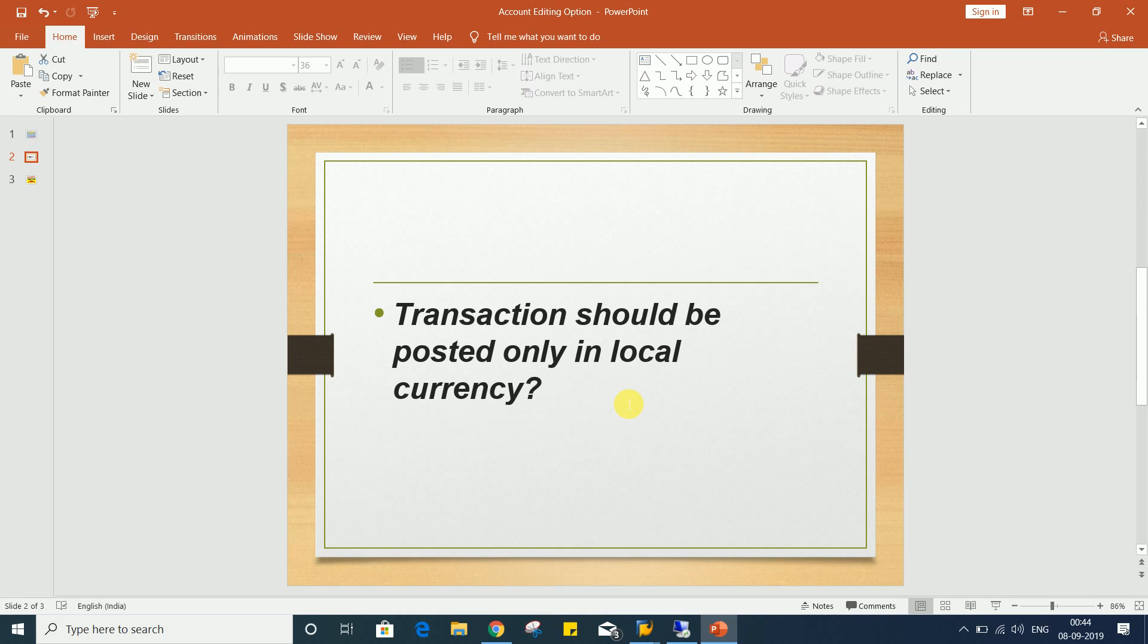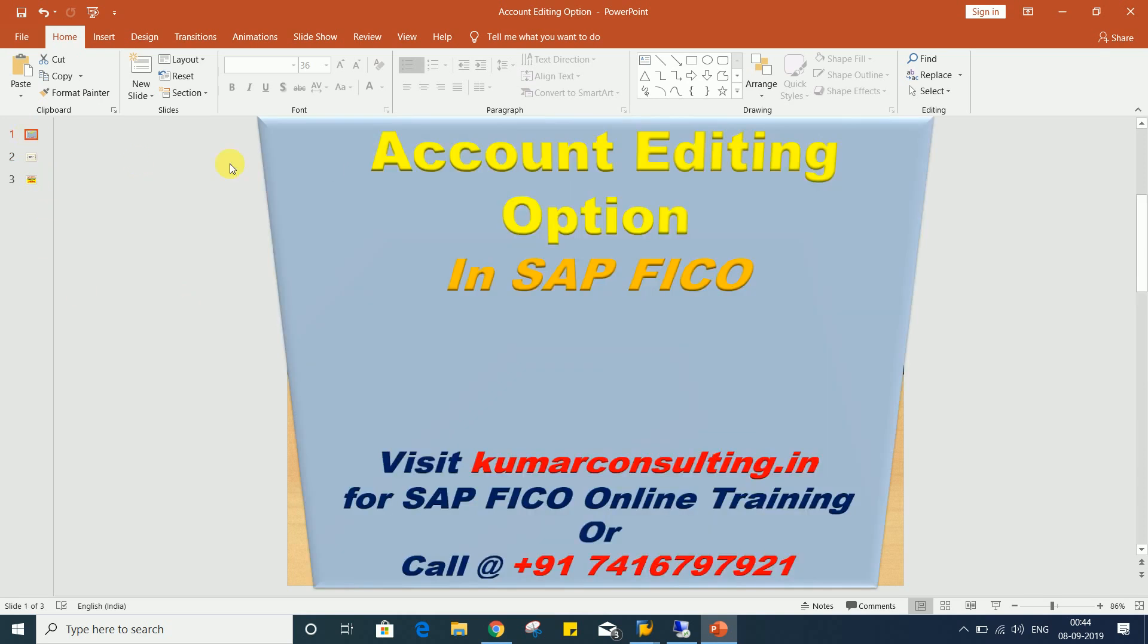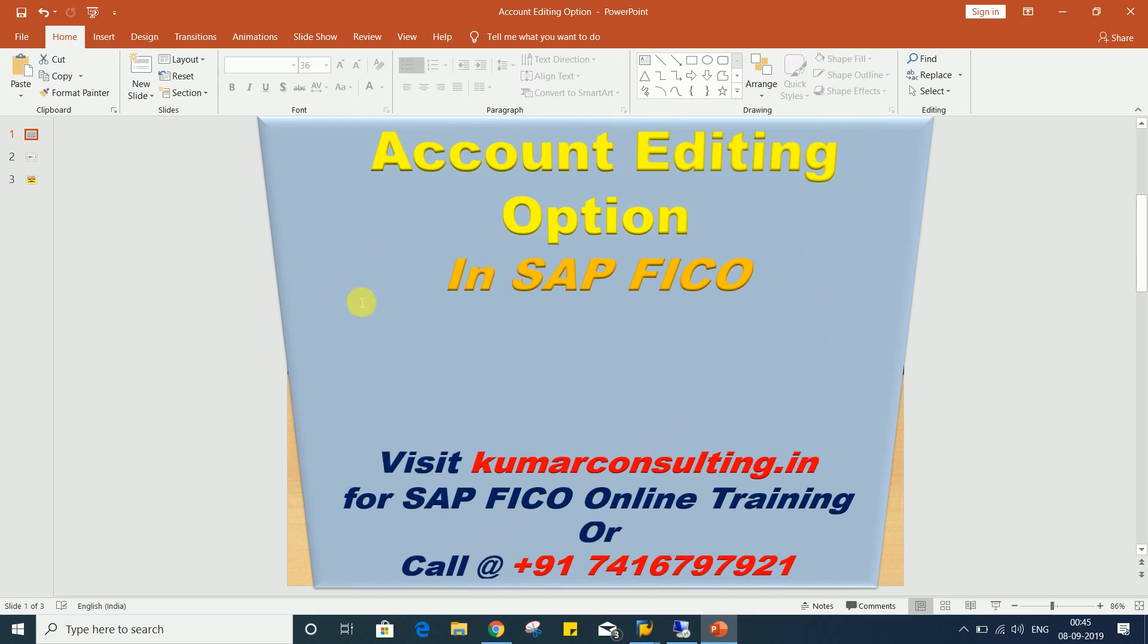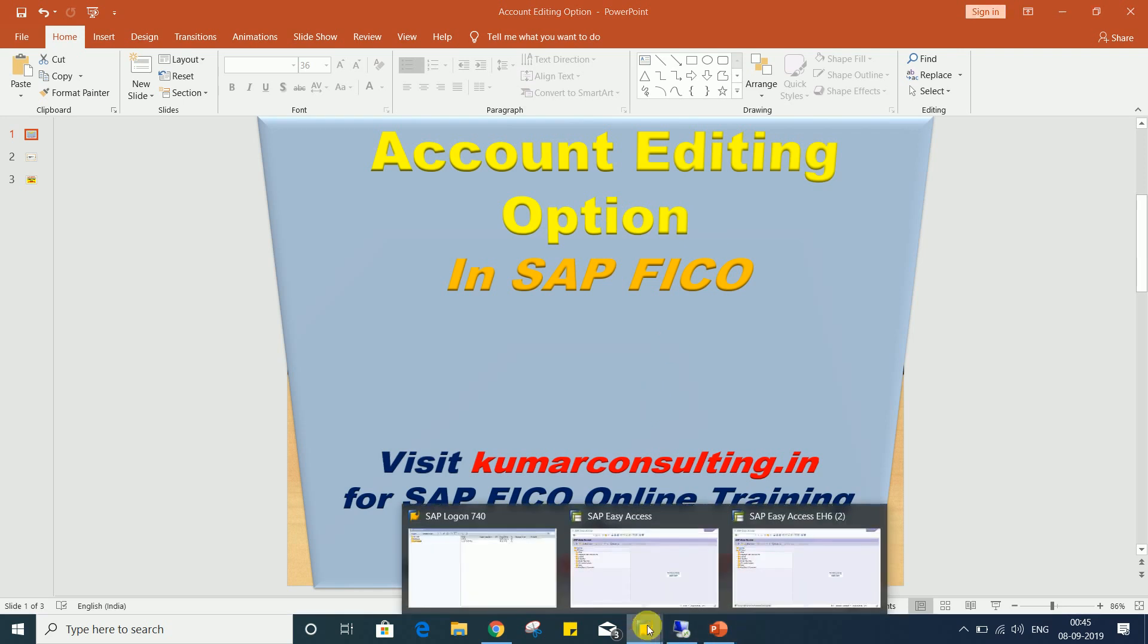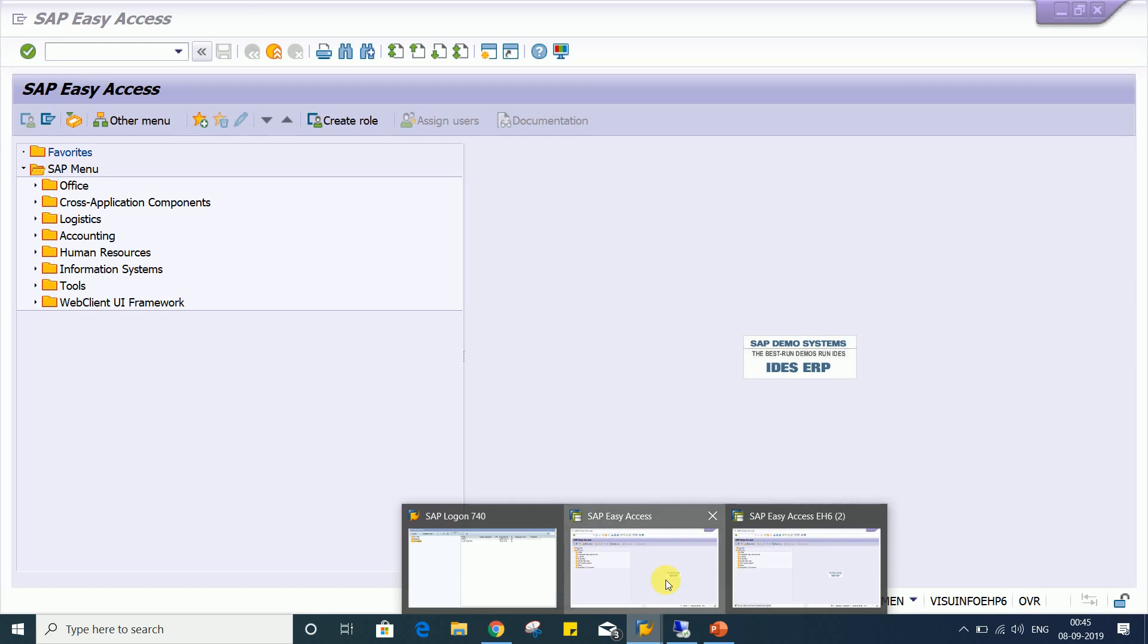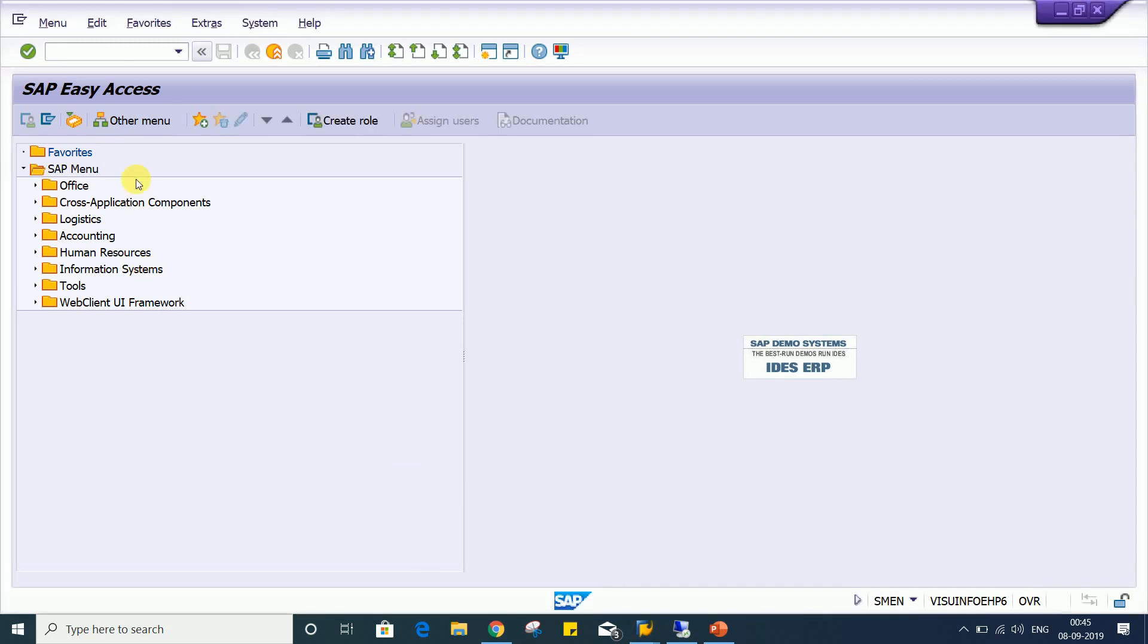Such kind of controls are possible with the help of this account editing option itself. The setting which is required is available in account editing options. Of course, account editing options have lots of other controls also, but our requirement is going to be met here. I'll just let you know how it's going to happen.